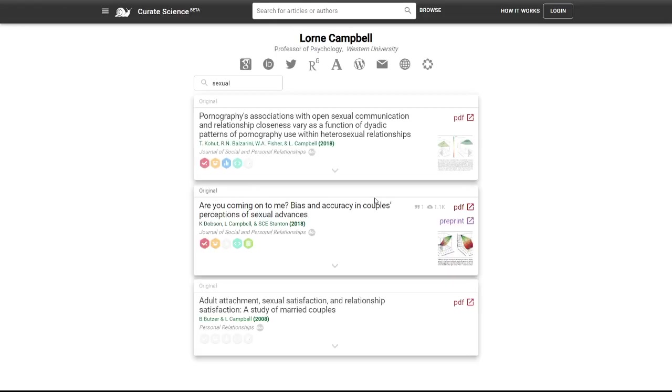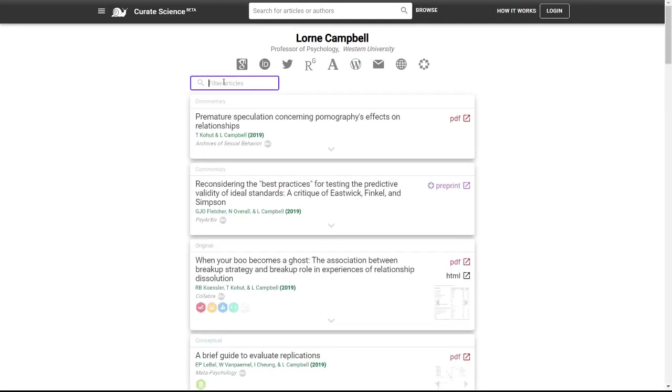But more excitingly, a new feature is that you can now embed, externally embed any author page article list on external websites, right?